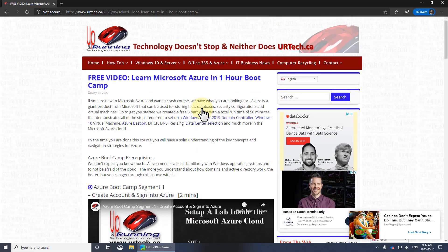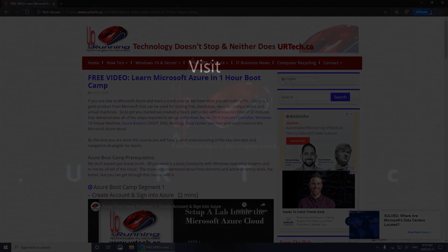Yeah, so if you have any questions or concerns, please get a hold of us at www.urtech.ca. Thank you. Bye-bye.